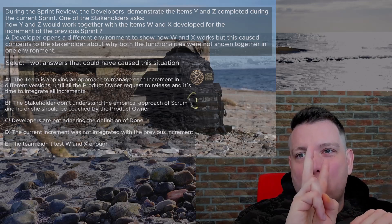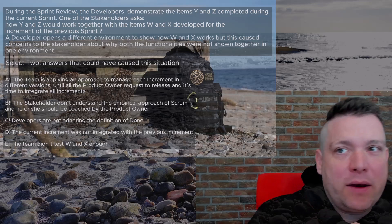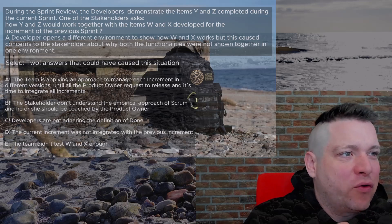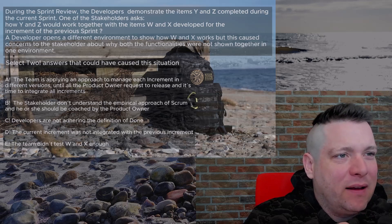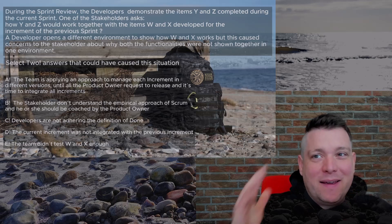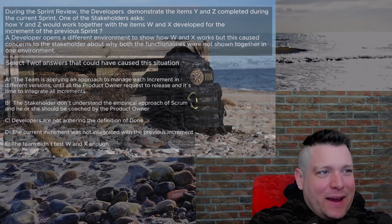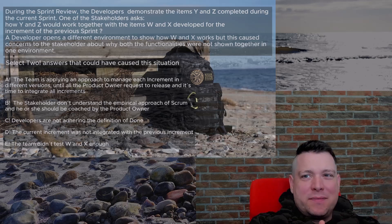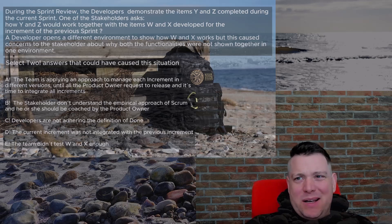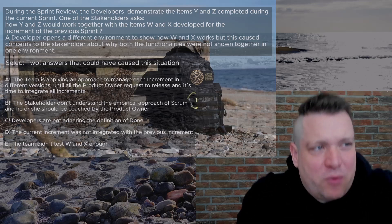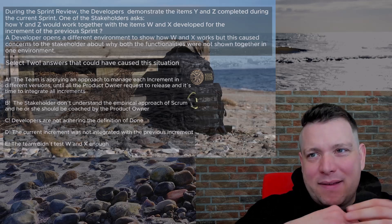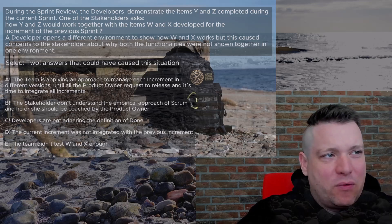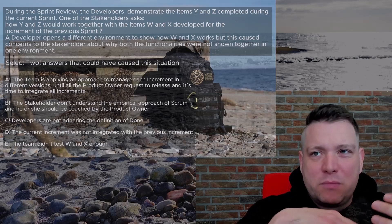Those are pretty interesting answers, and remember we should choose a possible cause of the situation and we need to choose two, like the two best most suitable answers. Let's look at option A. The team is applying an approach to manage each increment in different versions until all product owner requests to release and it's time to integrate all increments. Yeah, could it be the reason? One thing is you should not have multiple product owners, and the other thing is this approach might be possible, but regarding the multiple product owners, for me it doesn't make sense. I would not choose that as the right answer.